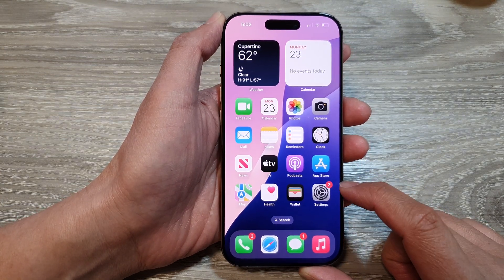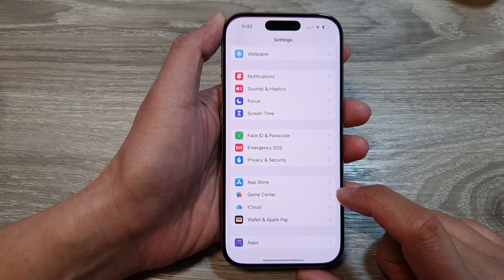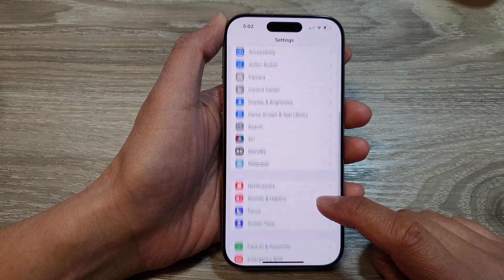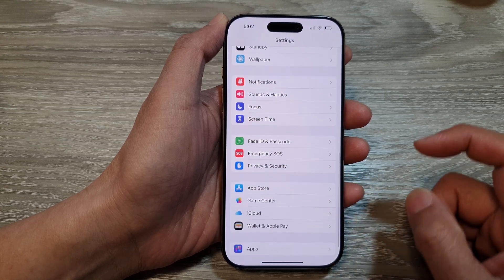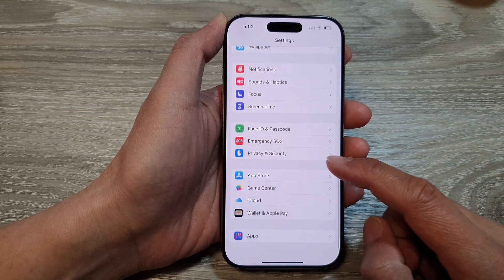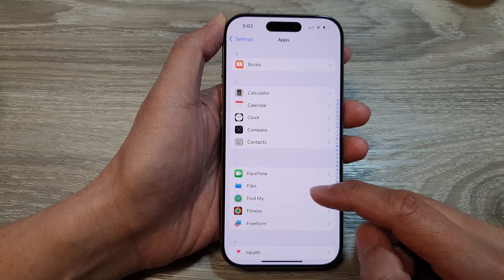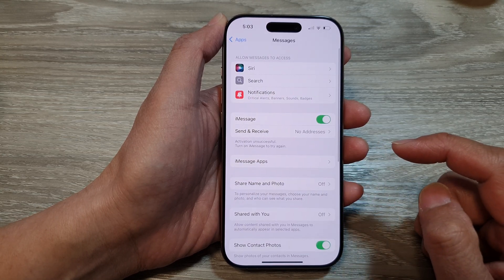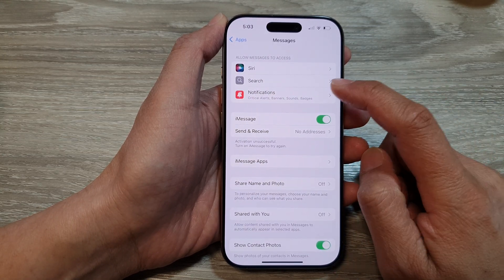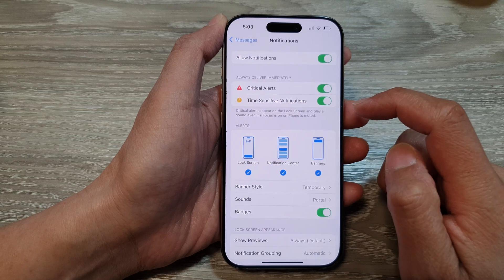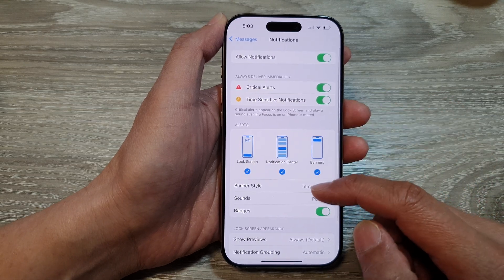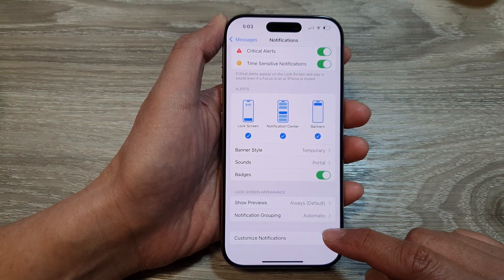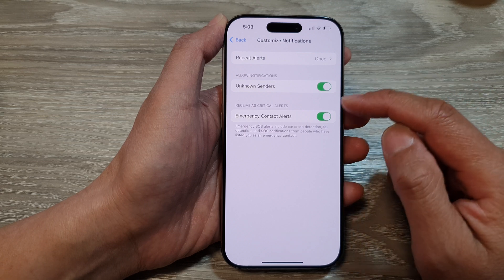From the home screen, tap on Settings, then in the Settings page scroll down and tap on Apps. Next, tap on Messages, then tap on Notifications. After that, scroll down and tap on Customize Notifications.